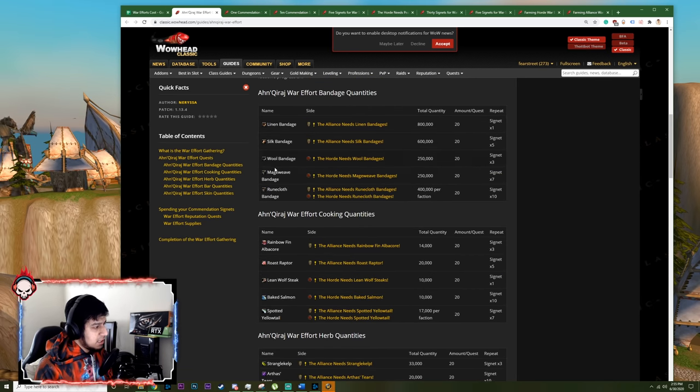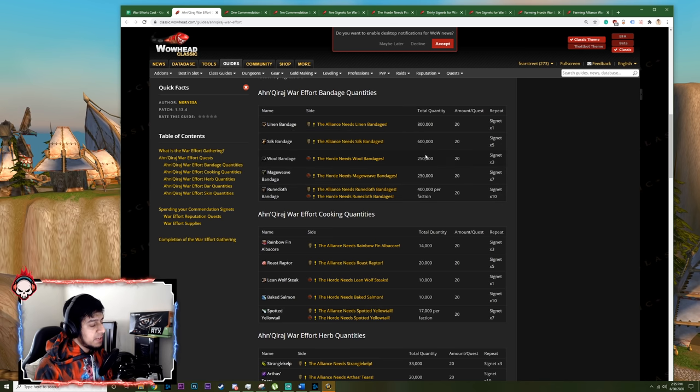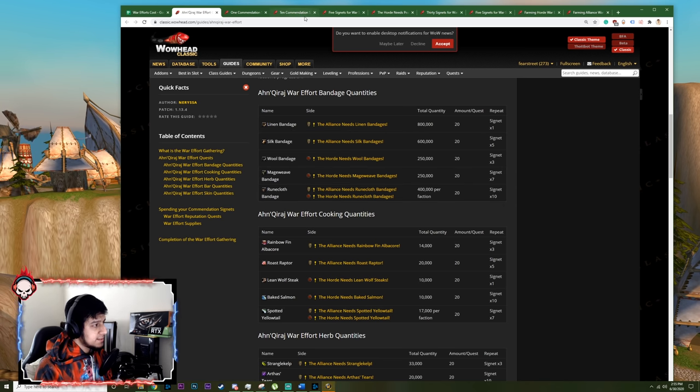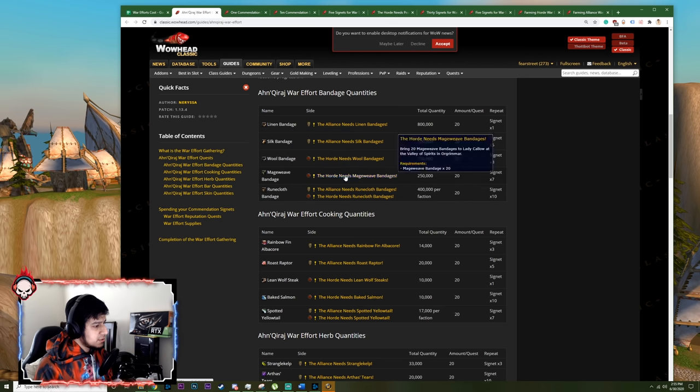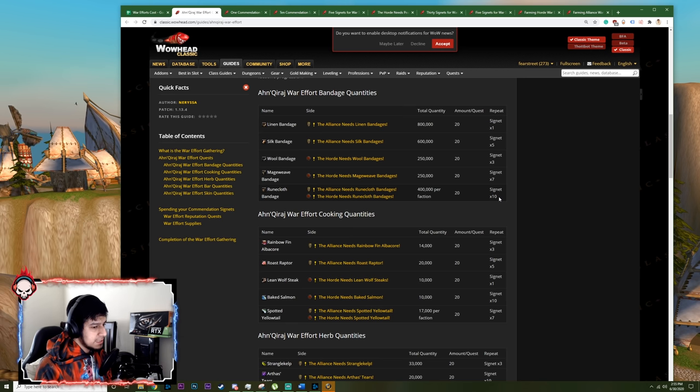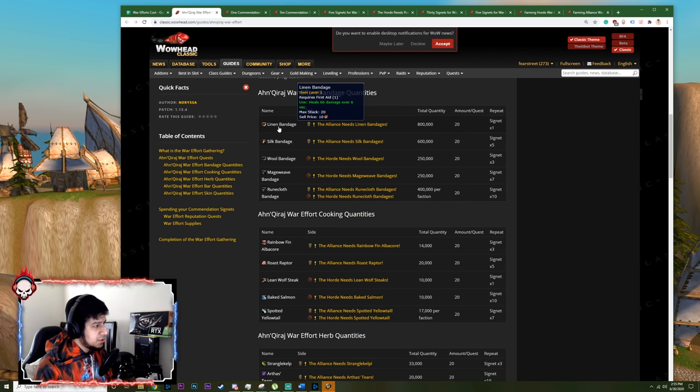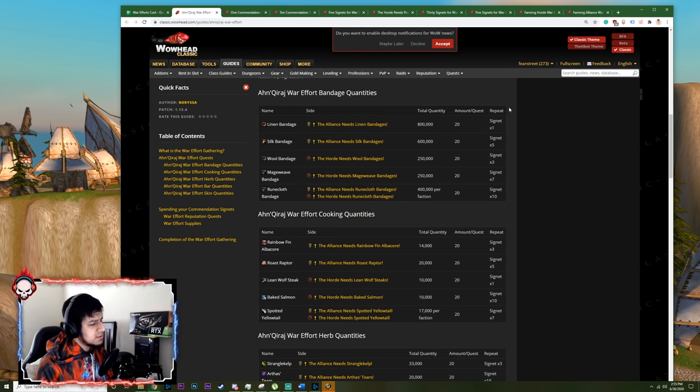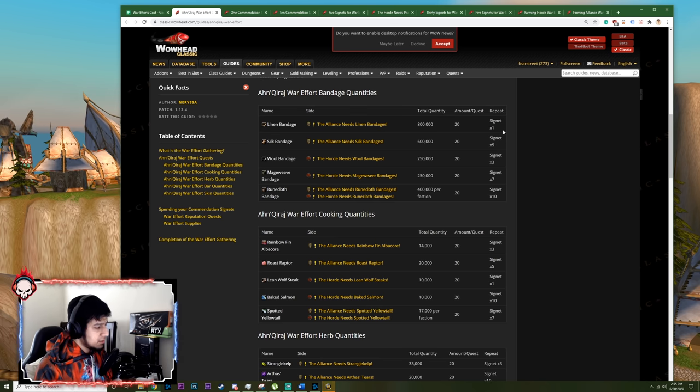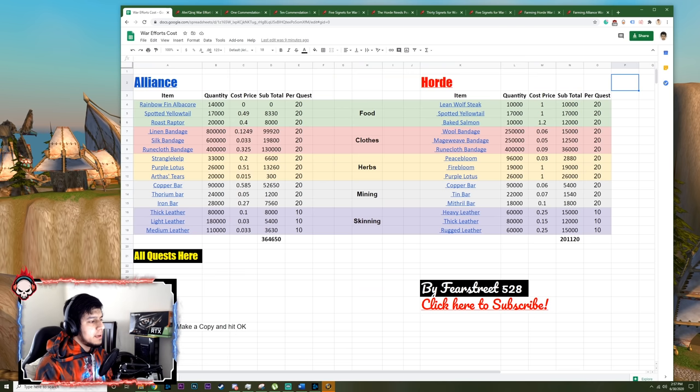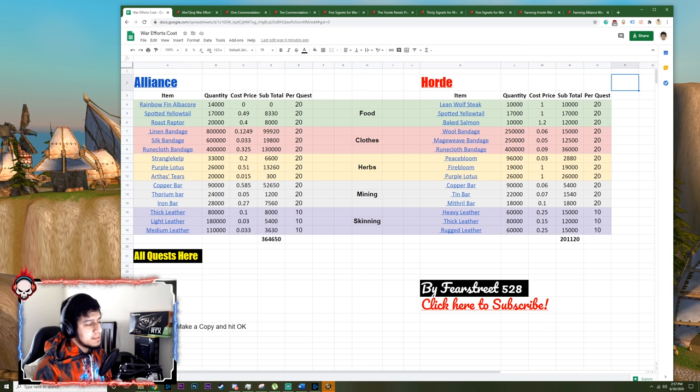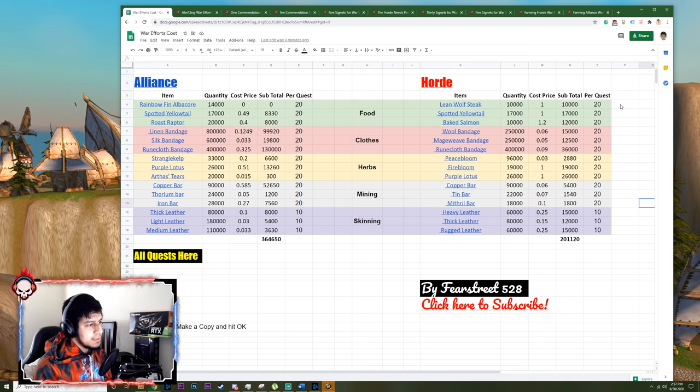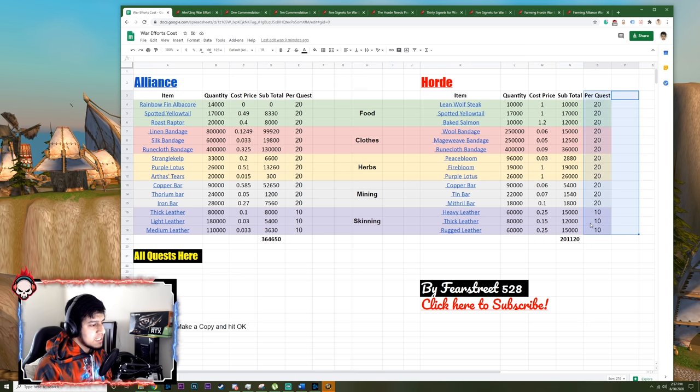And same for these quests. Just like I said before, higher level items will give you more signets and they will also give you better crates. So if you turn in Runecloth Bandages, you'll get 10 signets and you'll get a war crate that's going to give you high level BOEs like around the level 50 plus range. When on the other hand, if you turn in Linen Cloth, you'll get one signet and you'll still get an AQ crate, but that crate will probably have low level BOEs like level 10 to 20 range. So keep that in mind. And since the first time you turn in a quest you get 10 signets, I would suggest everyone buys at least the minimum requirement for all the quests in your faction so you can turn them in and get the maximum amount of signets.